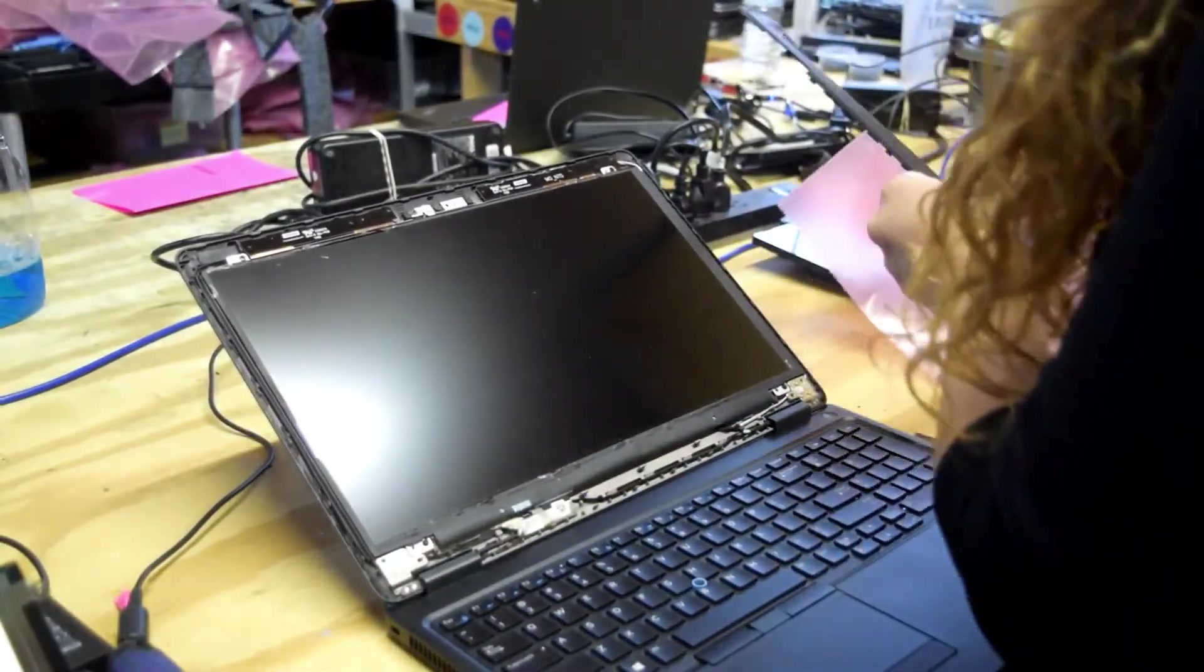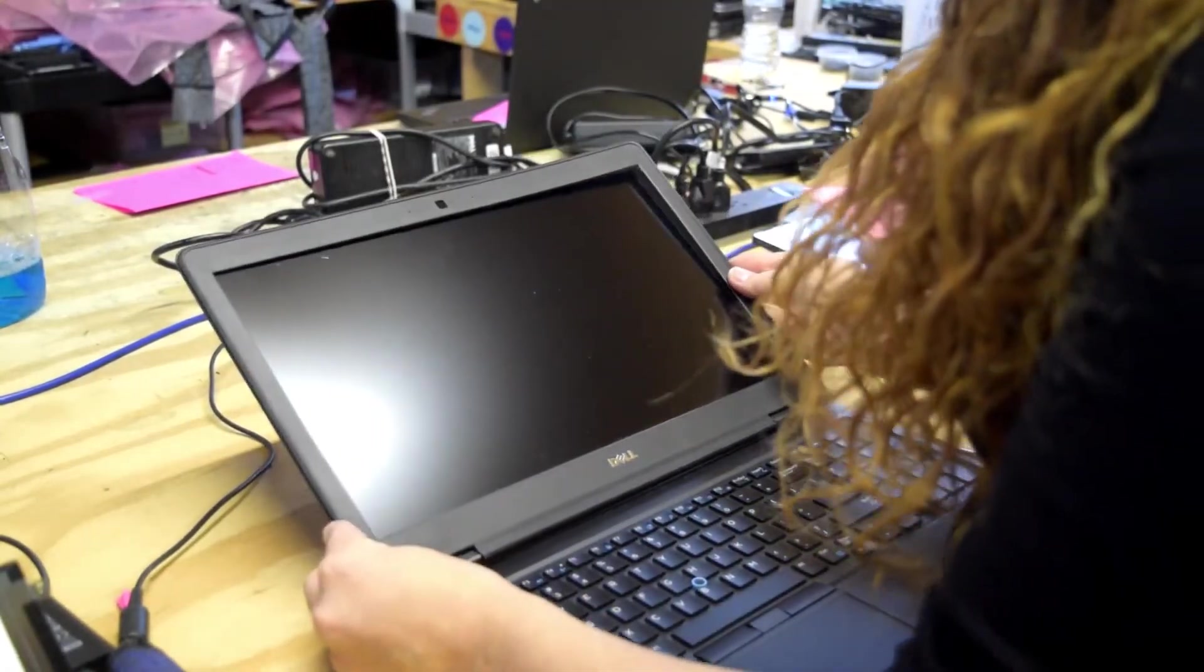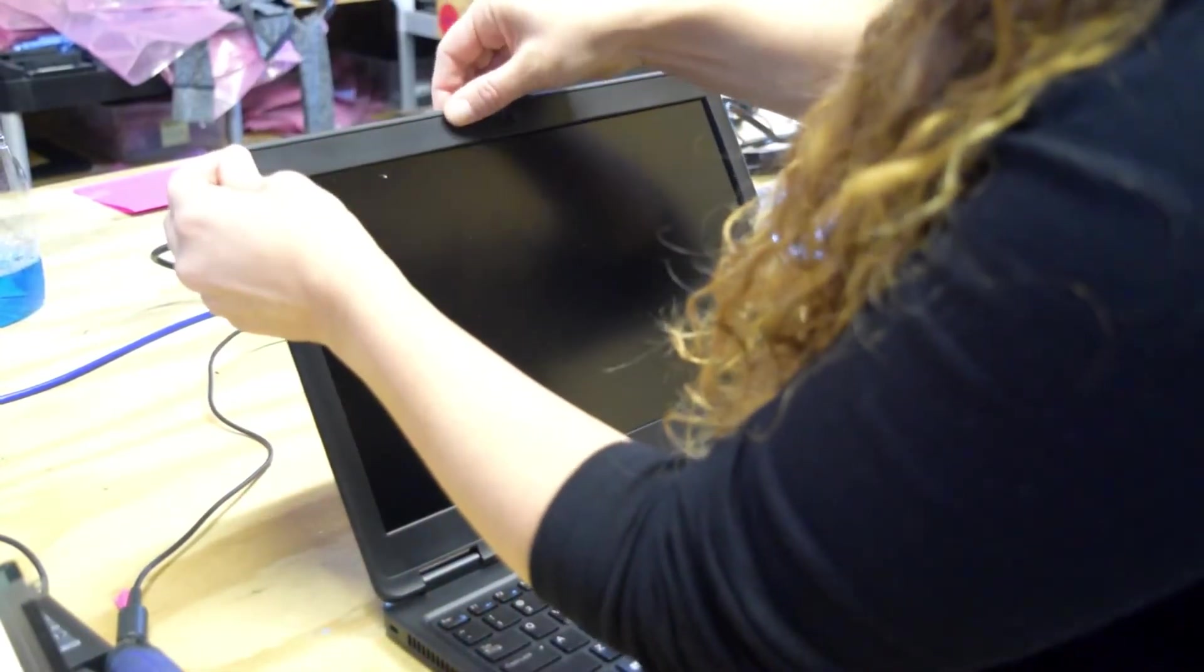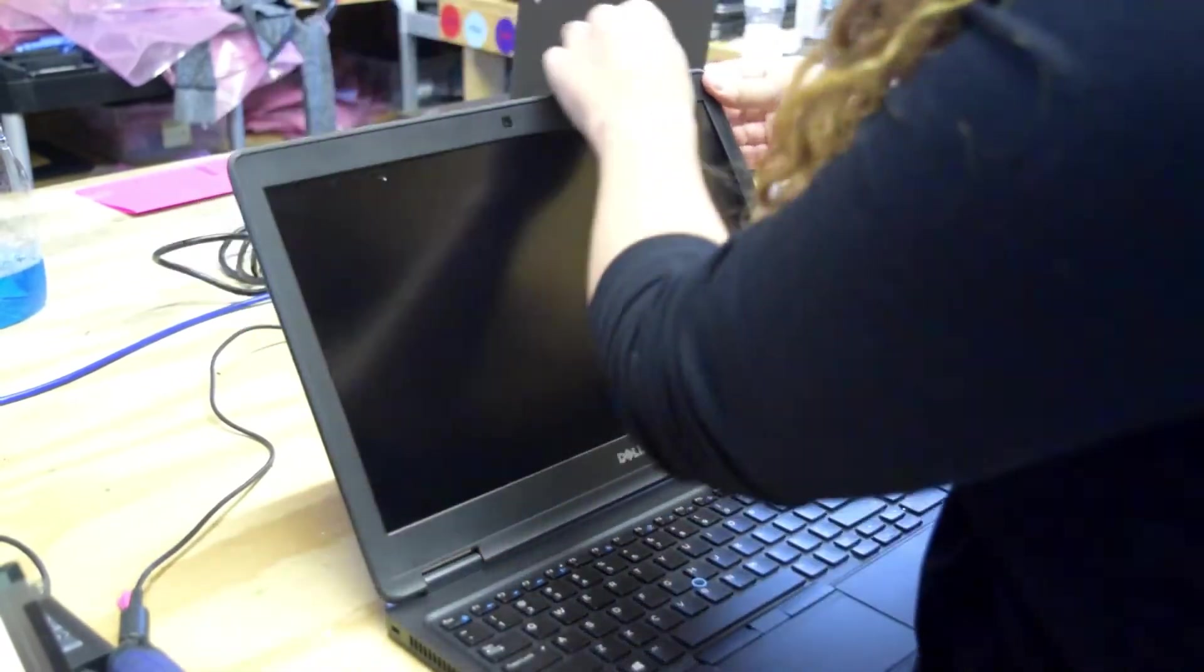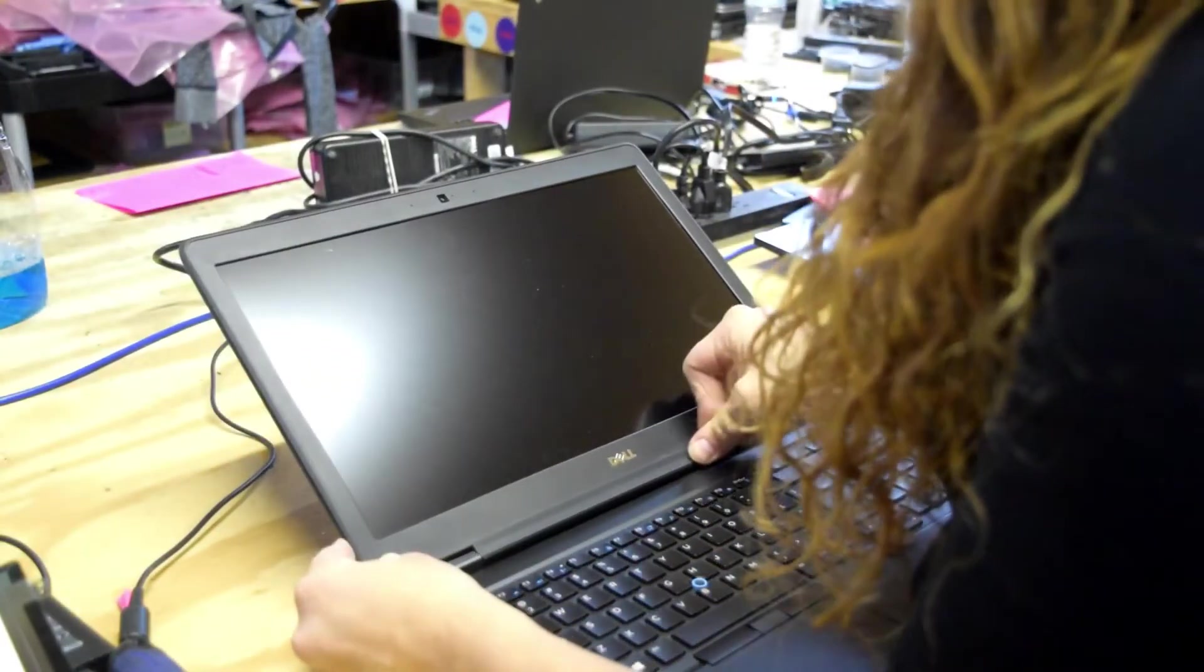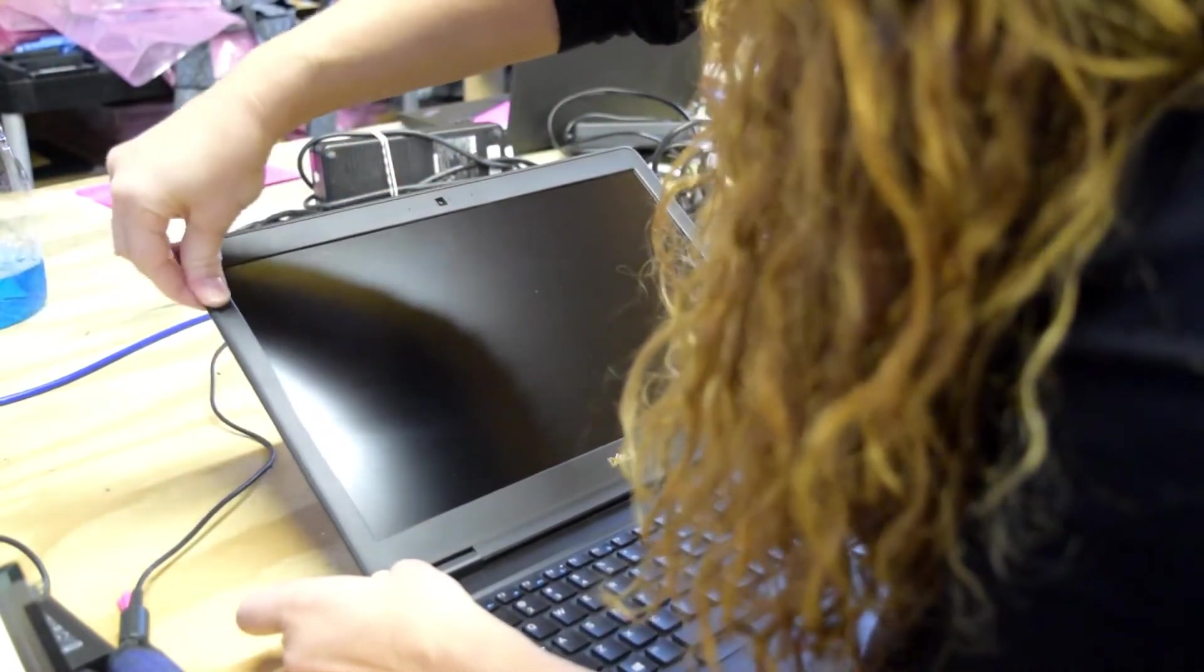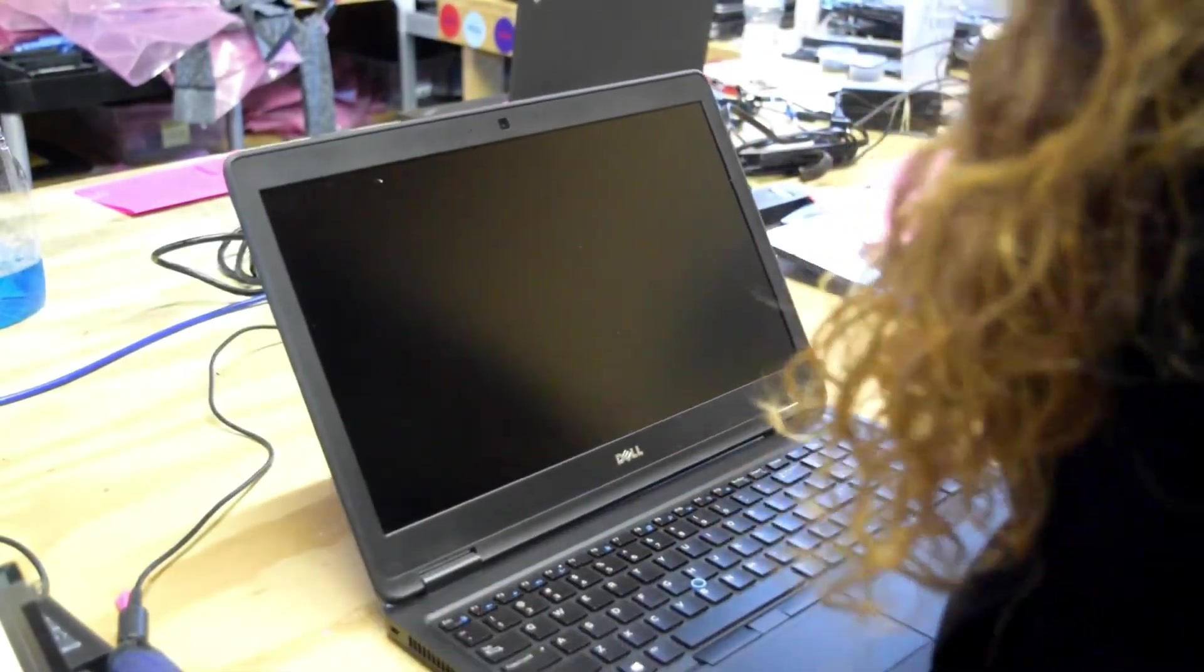And then you take the bezel. Starting from the upper left-hand corner, you work your thumb across and you can hear it snapping into place. Push across the bottom piece. And there you go.